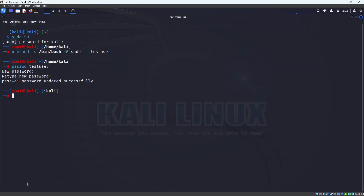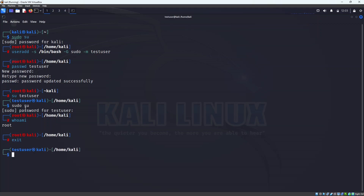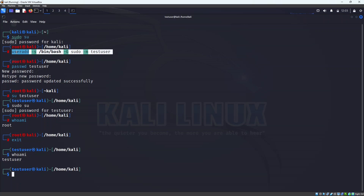Now we want to log in as testuser. Let's switch to the test user, and we can see we have the bash shell just like we had for uni_assistant1. Let's try 'sudo su' with the testuser password — and we can see we have achieved root access. Everything we accomplished using multiple commands for uni_assistant1, we achieved in a single line command for testuser.